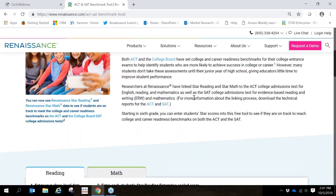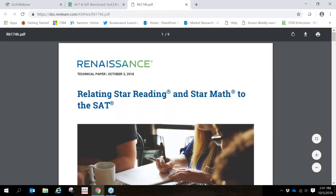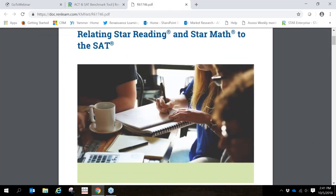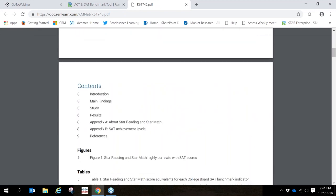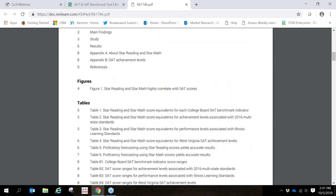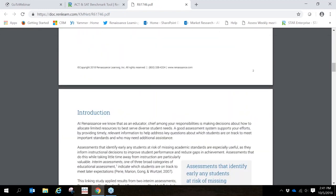If you're interested, we do have the technical reports if you want more information about the linking process. So here you'll find the links for the ACT and the SAT. We'll just click on the SAT to show you an example of what that report looks like, providing you the details surrounding the research with this linking study.